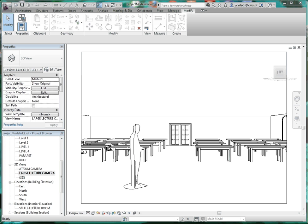A student asked a question: once you get components inserted into a model, how do you get them lined up? When you insert a component, they usually come in at a certain orientation.